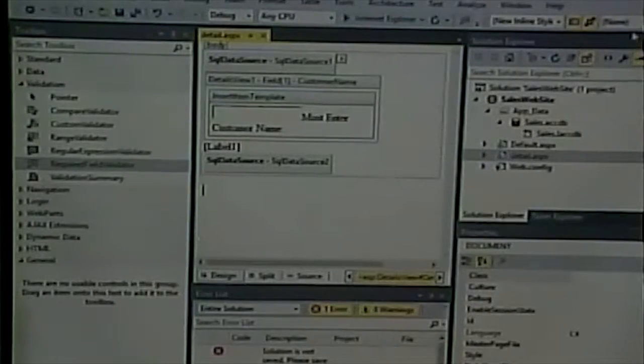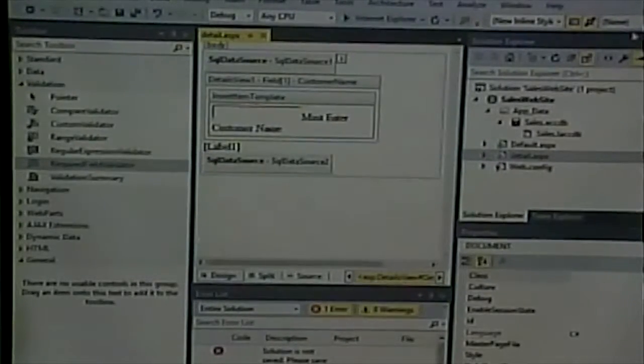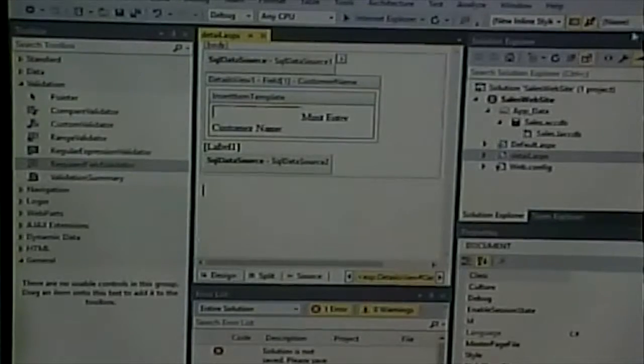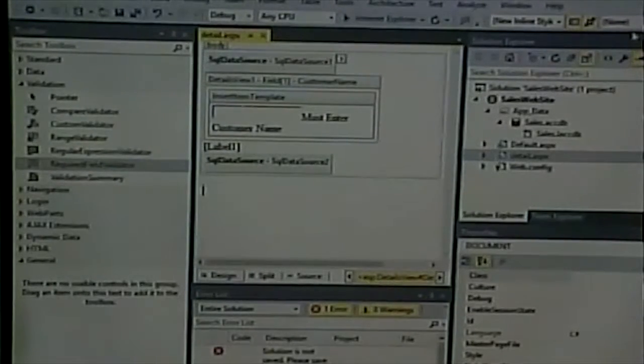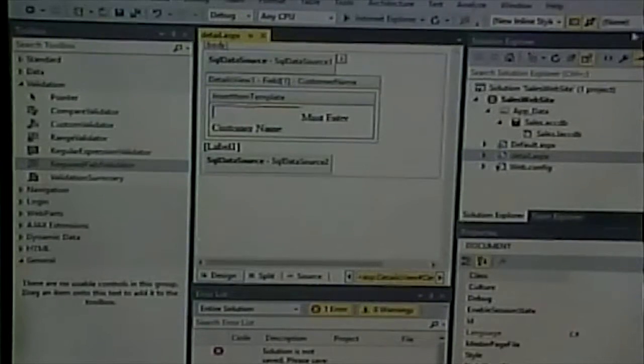So now when we run this and go into insert mode, if we leave that blank and do an insert, we get our validation message: 'Must enter customer name.' If we enter that and click insert, we're getting an error because the sales rep is required and we didn't supply a value. Typically if it's required when you insert, it's going to be required when you edit too, so you need to do that in both places. Now the next thing we want to do is add a drop-down for the sales rep.